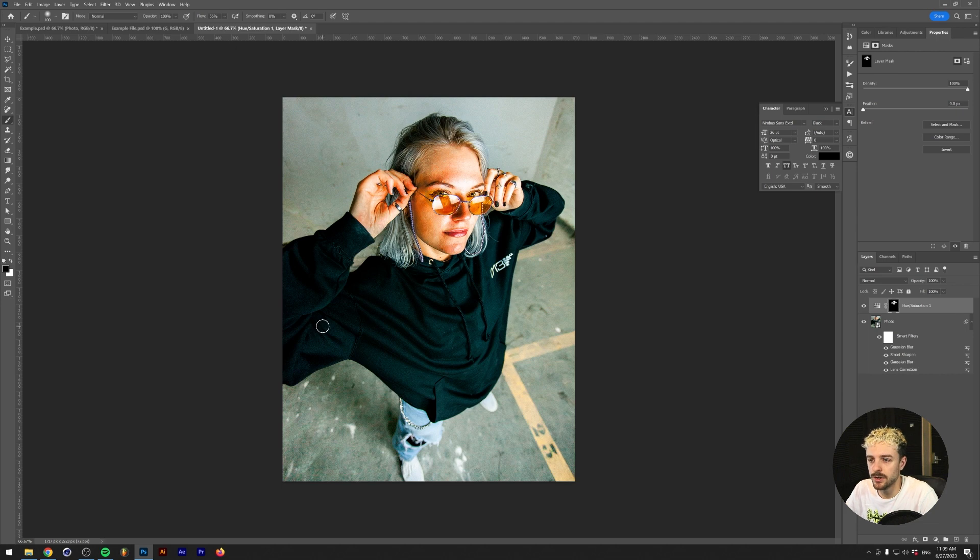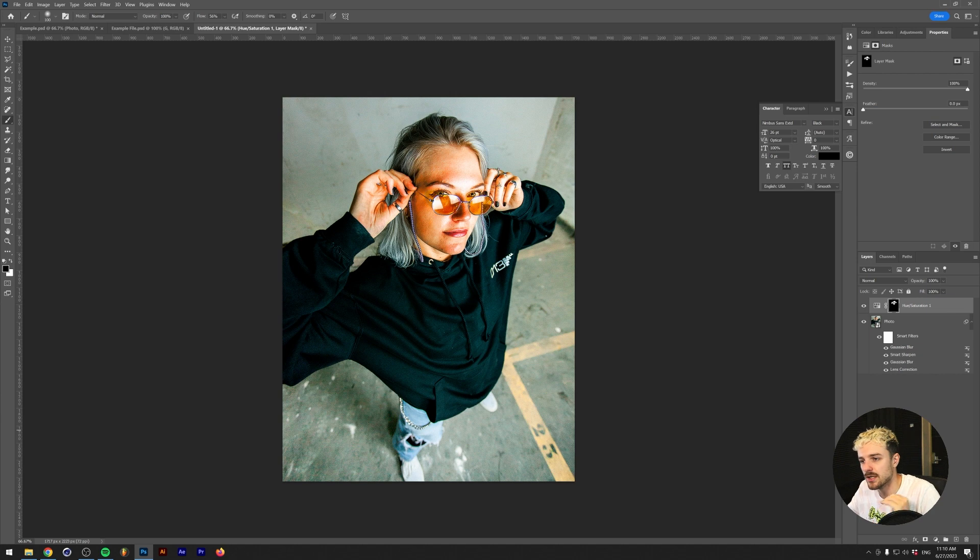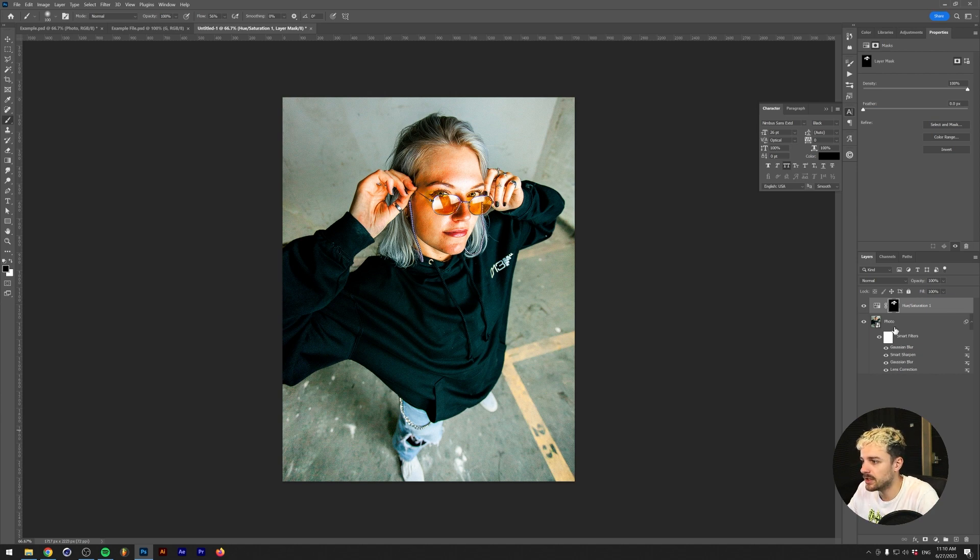And there we go. All right, so the next thing that we can do is saturate the background and the way that I'm going to do this is a little bit different.